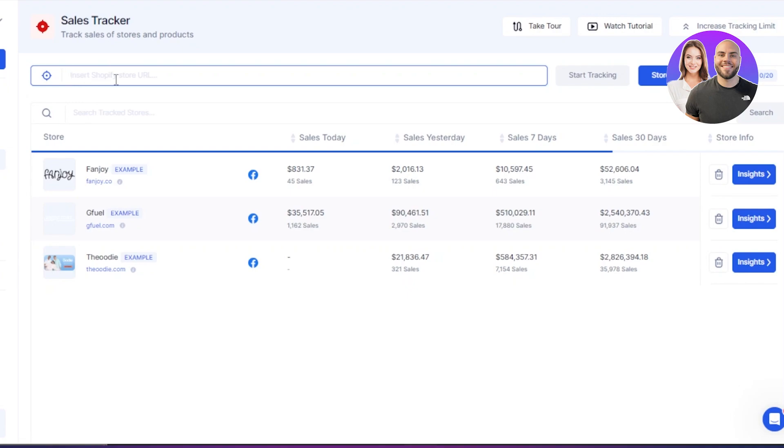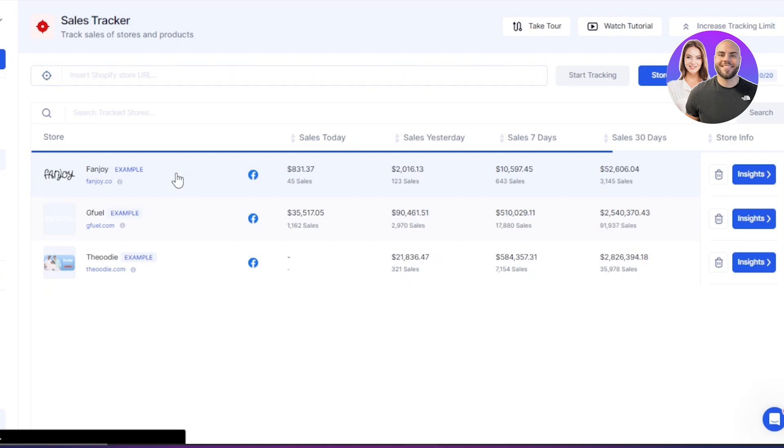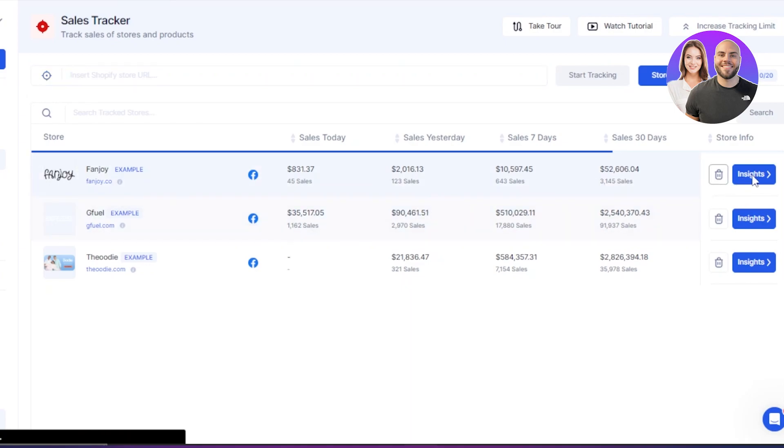So once you enter it right here, it will show you the store and it will show you the sales of that store, the product or the store that you have selected. It will show you proof that if that product is selling or not. So you can see we have this store right here, which is one of the stores here. So I'm just going to open it up here.